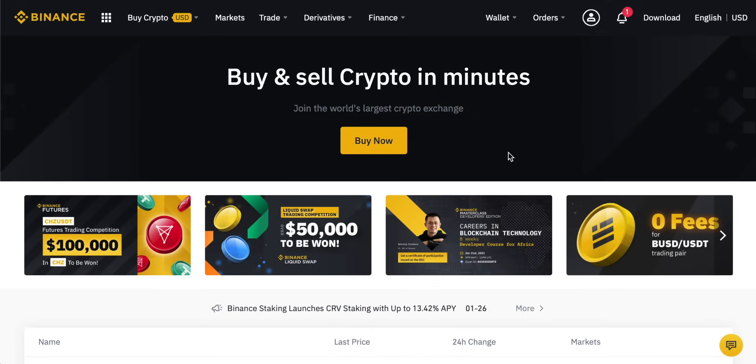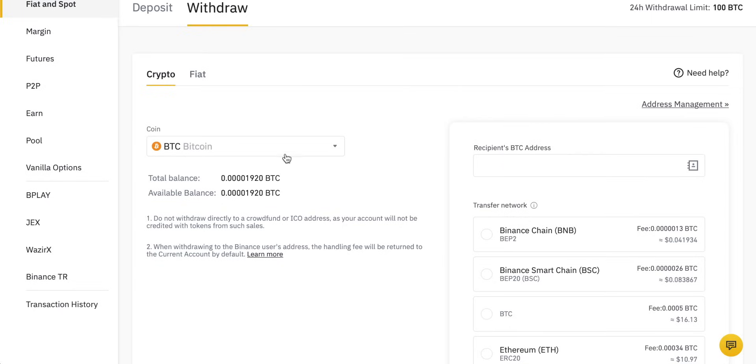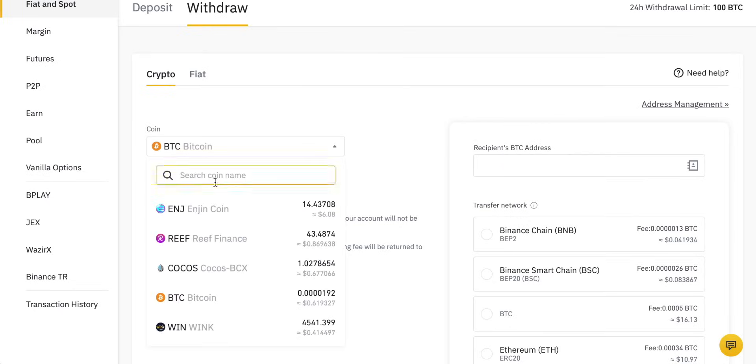Welcome to another video. This one is how to withdraw funds from your Binance account. If you want to withdraw cryptocurrencies to another exchange account or to a wallet, or you want to withdraw fiat currencies to a bank account, all of that is covered in this video. I will leave all the timestamps to the different sections in the description, along with some other helpful videos, more Binance tutorials, and other links that you should check out.